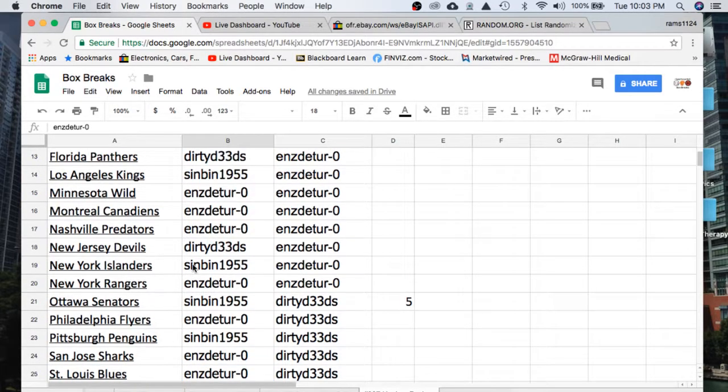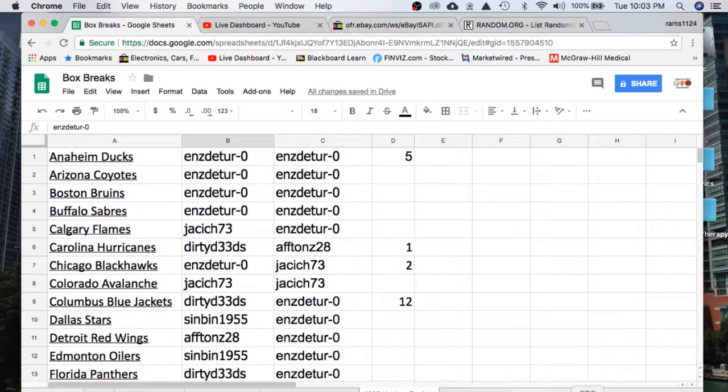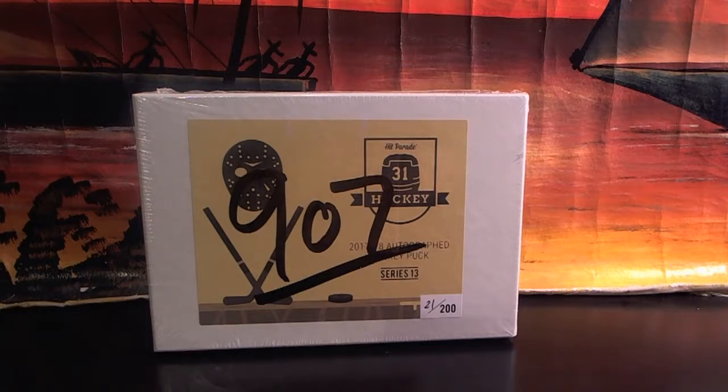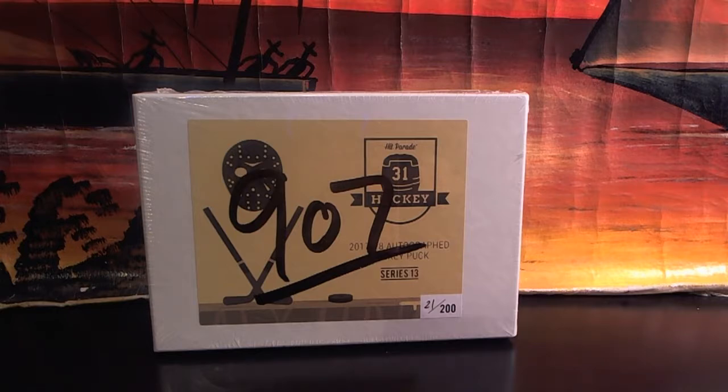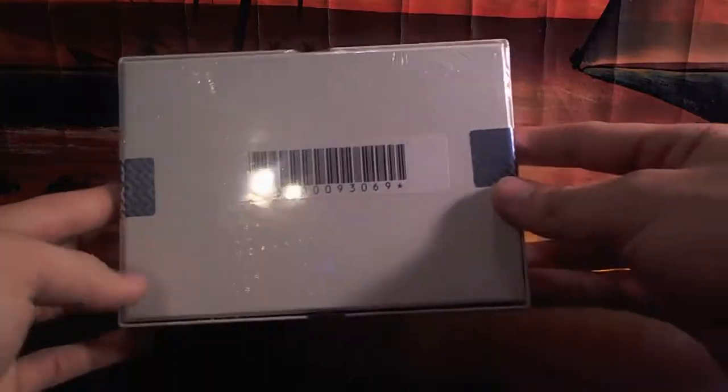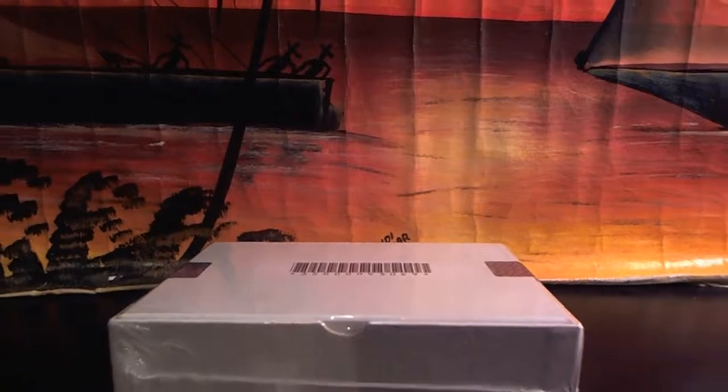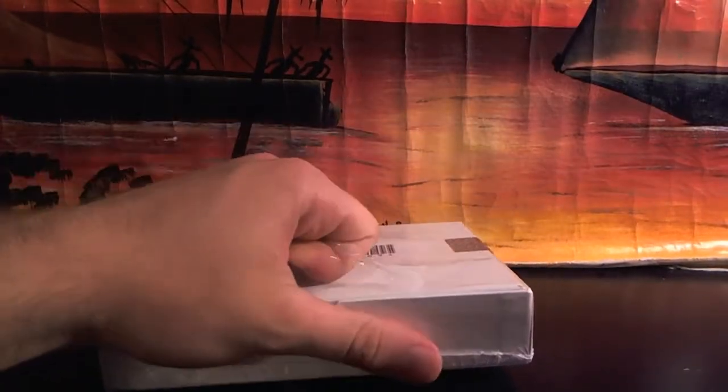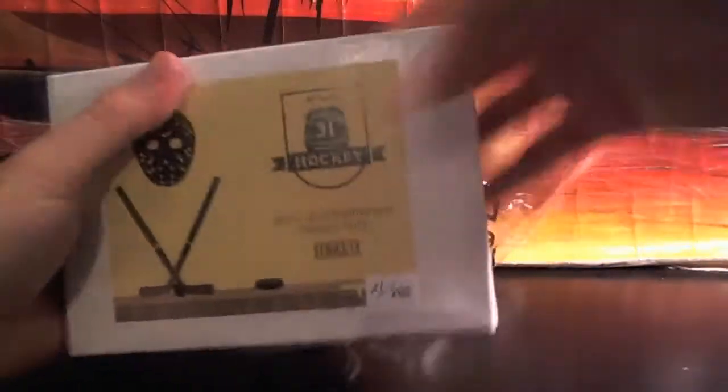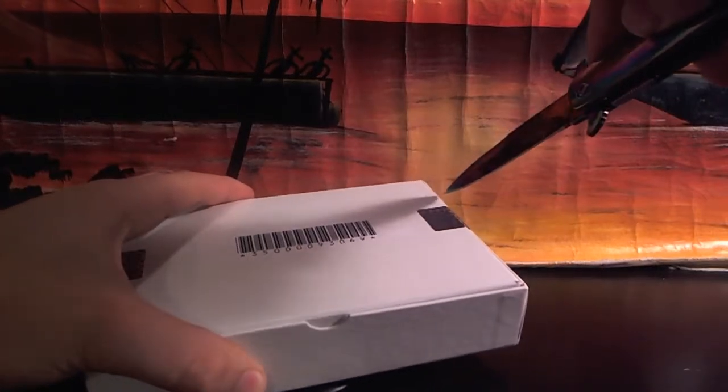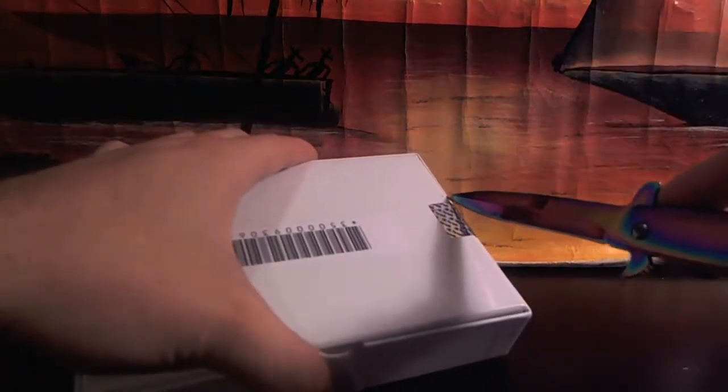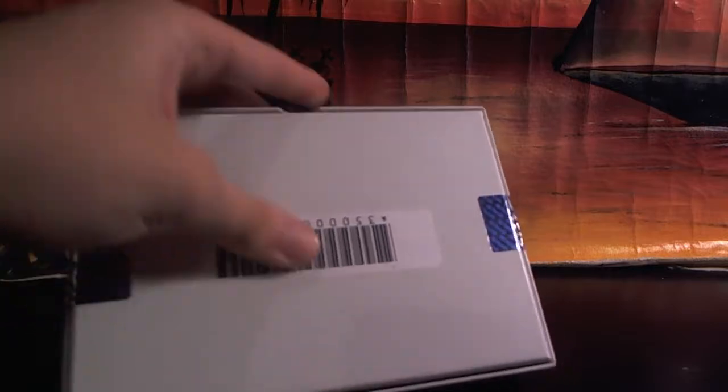Alright, guys. There's our list. There we have it. Holby. Go Caps. McDavid, 17, dear Lord. Staying home. I think he will, too. Alright, guys. Here we go. 907. The Hockey Puck. Sealed up.